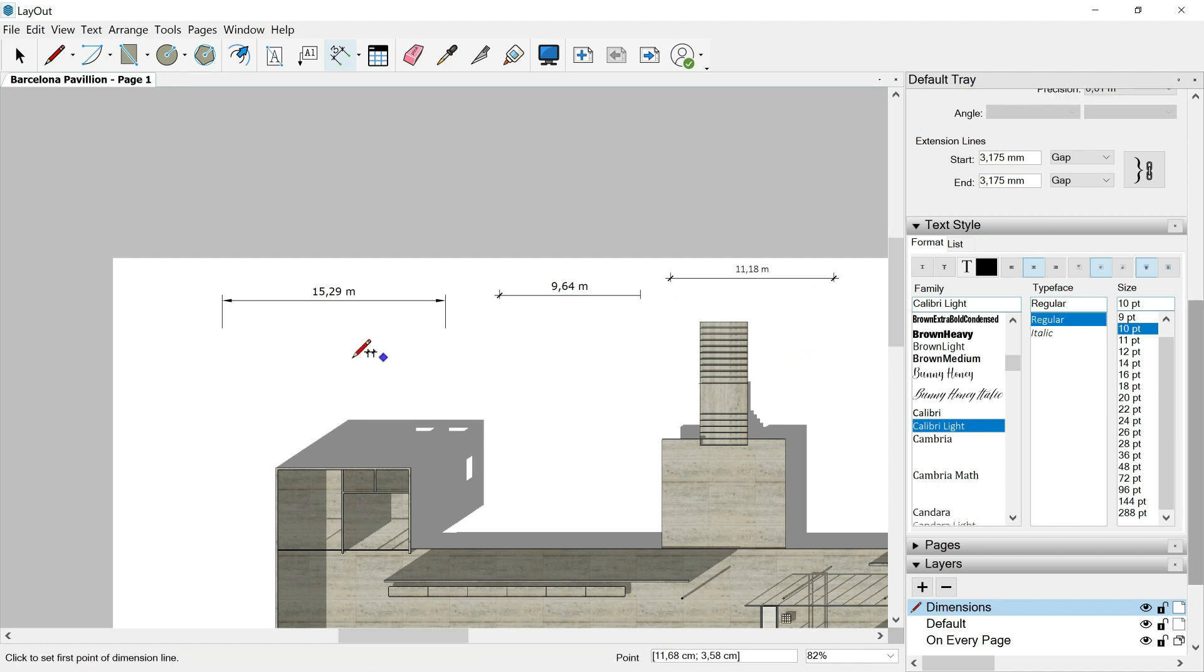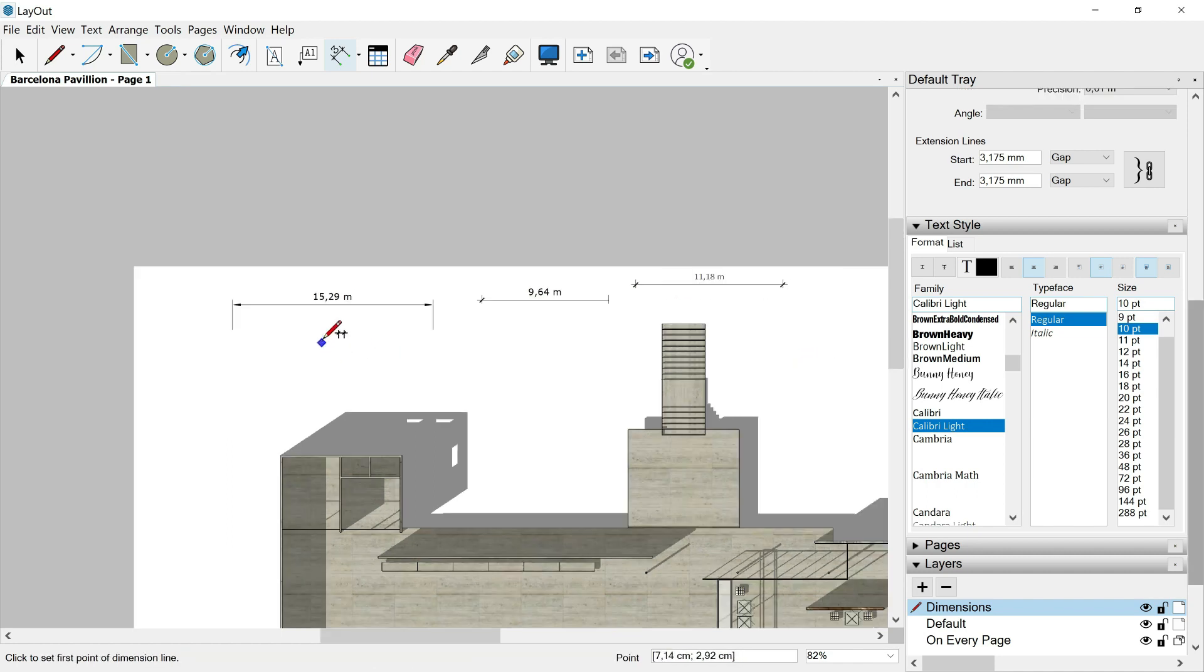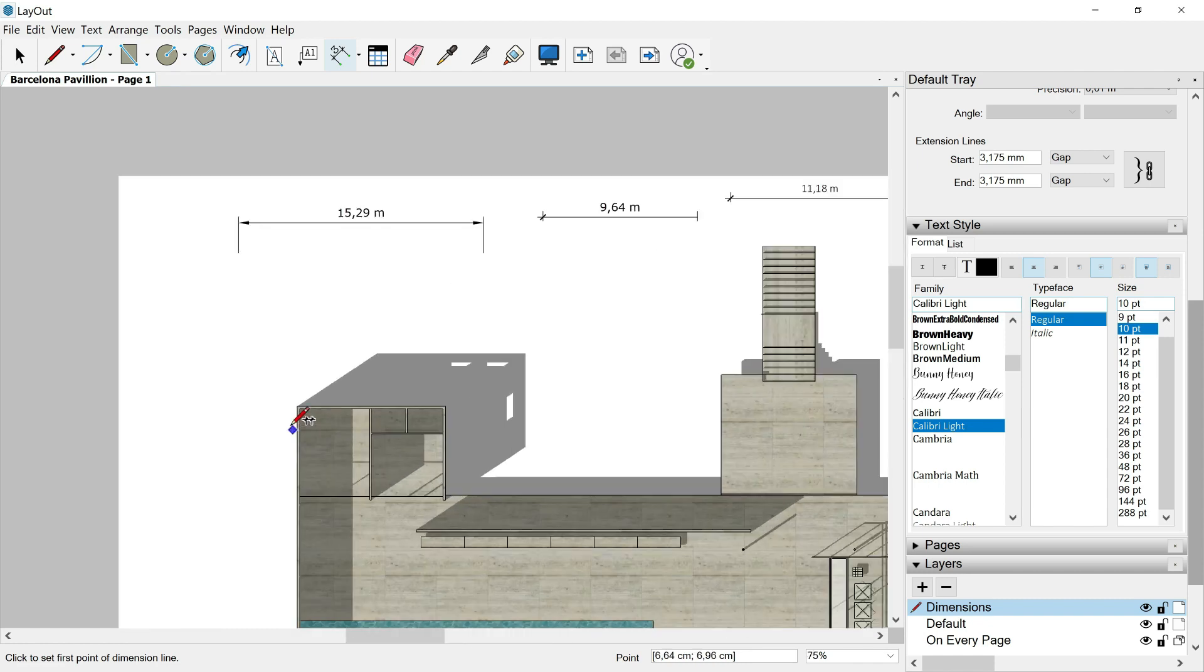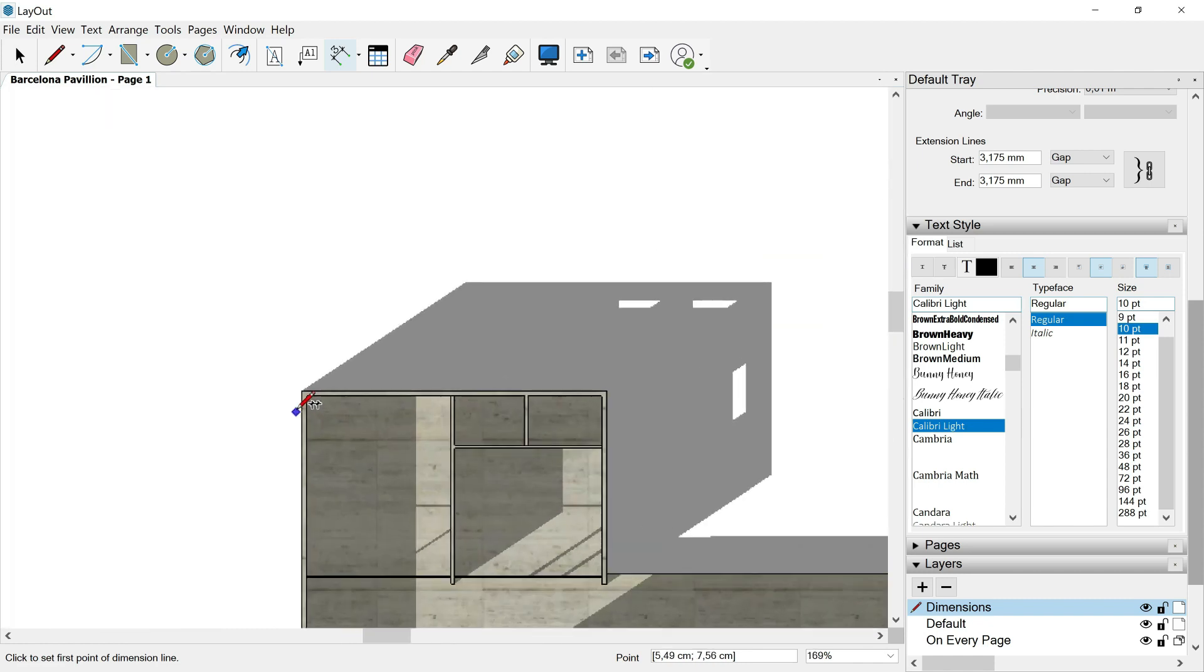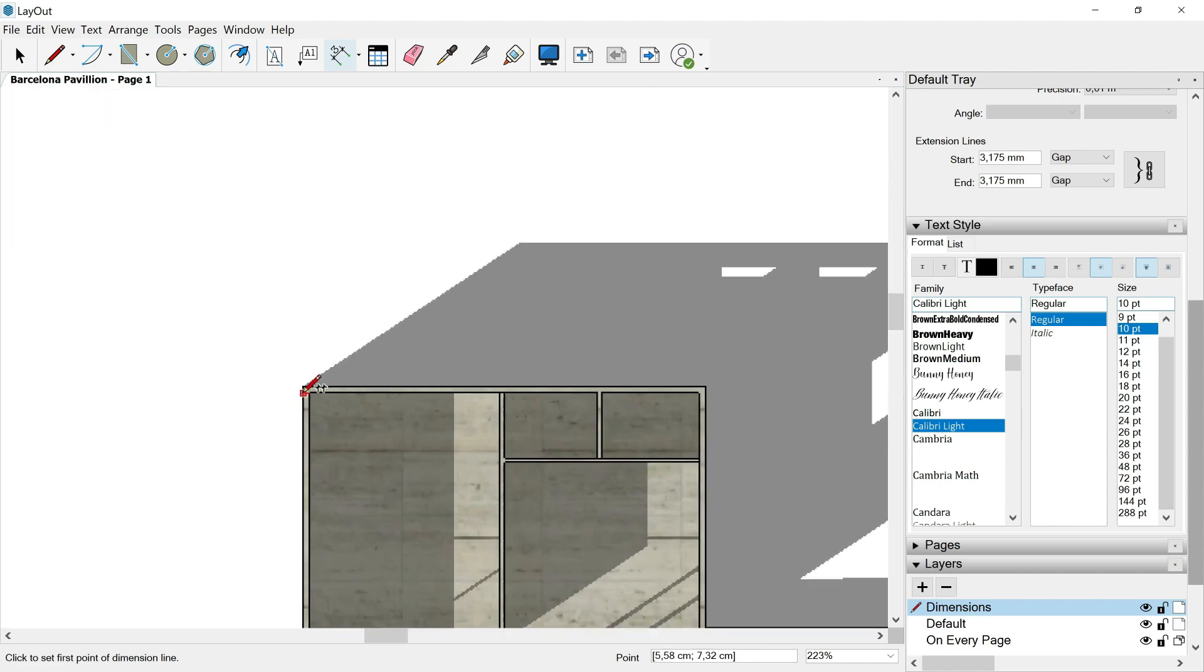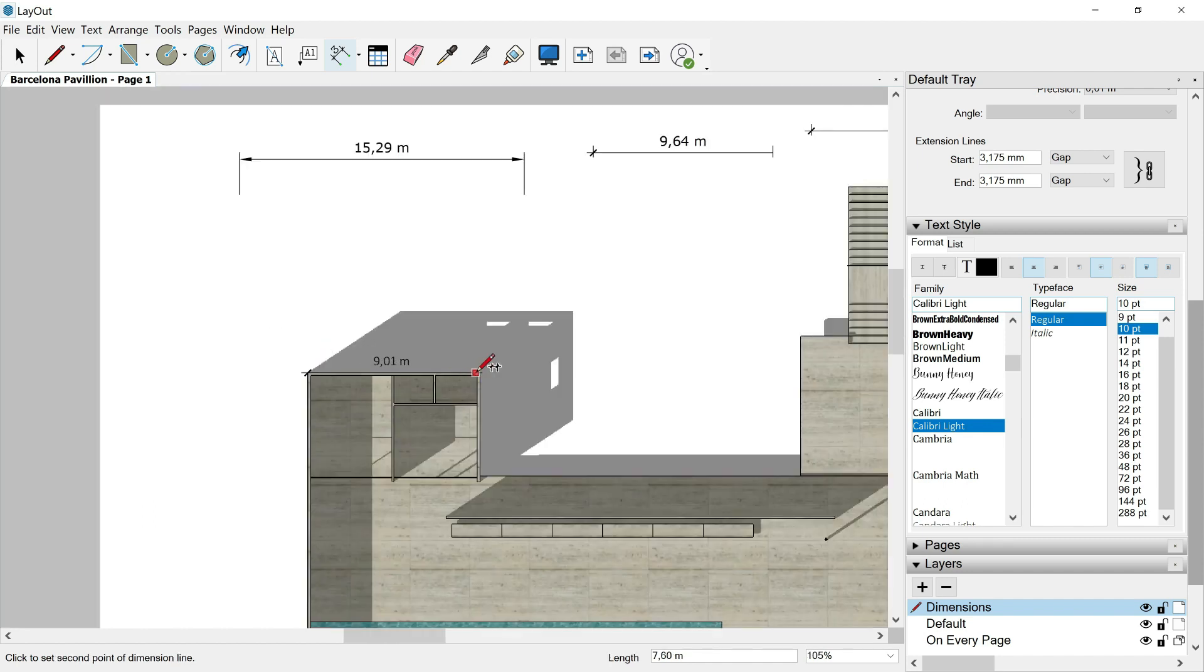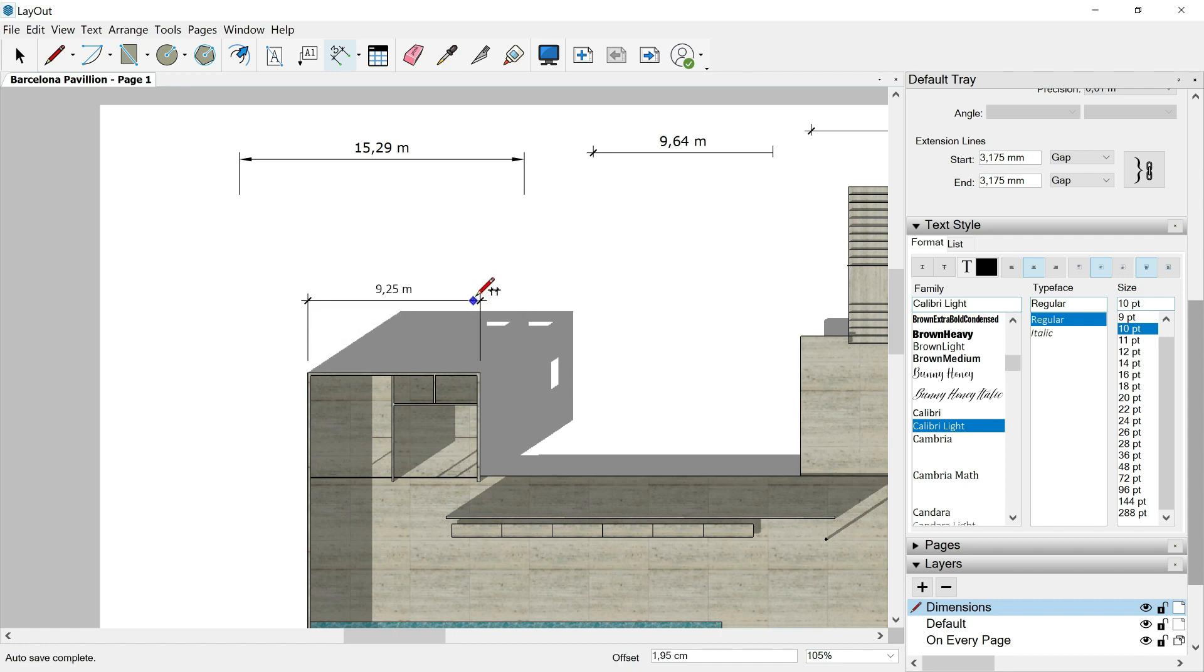Once we are happy, we are ready to add our dimensions. So I will scroll in and look because layout snaps to our SketchUp points. So first click on here, second click and release here, then I pull up and third click and release here. And I have my dimension already there.